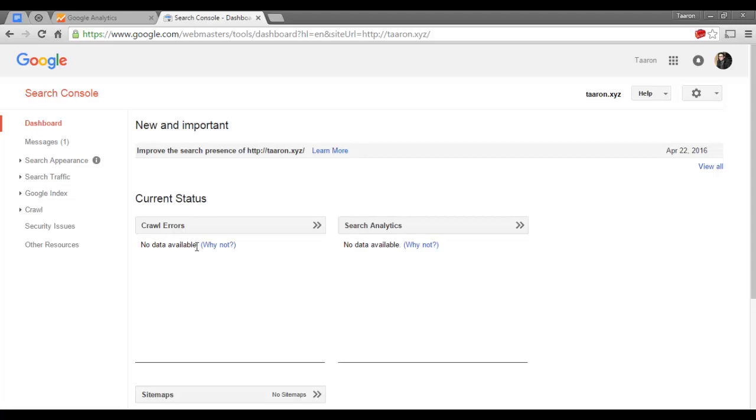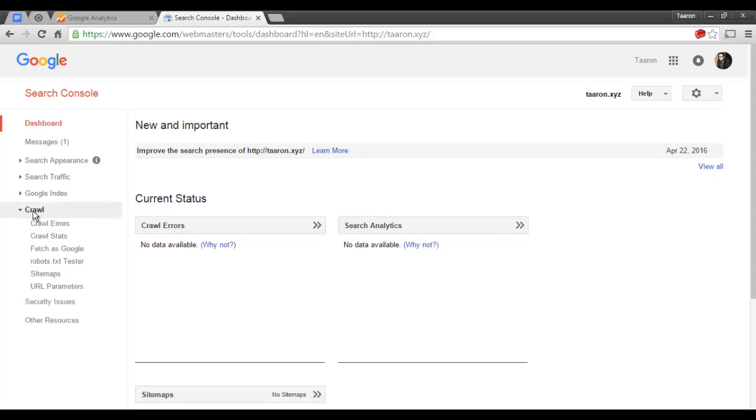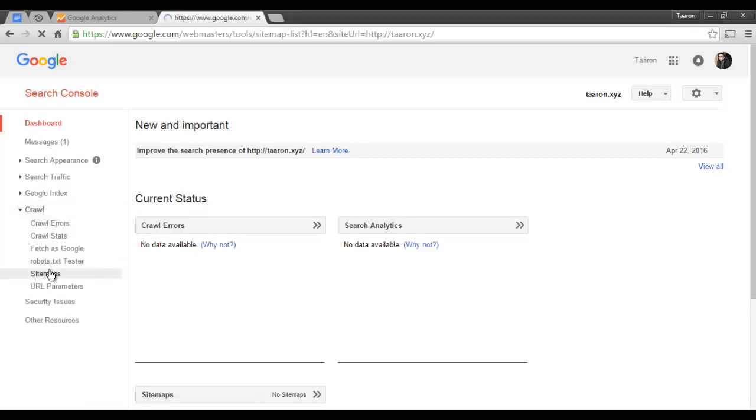A sitemap is an XML file. It's a collection of all of the pages and content on your website and it's used by Google to add into their search algorithm. So to do that we are going to go to this tab, Crawl, and we'll go to Sitemaps.